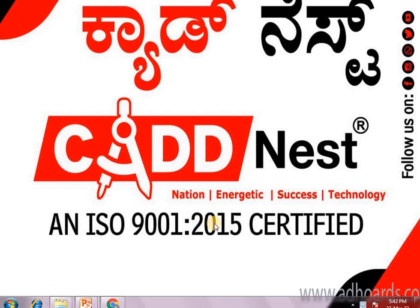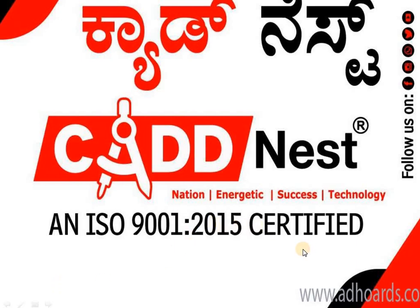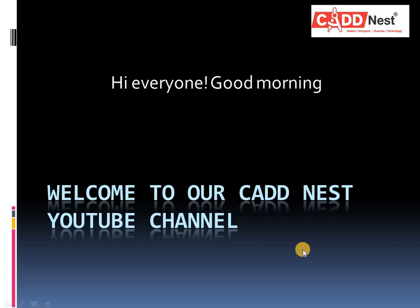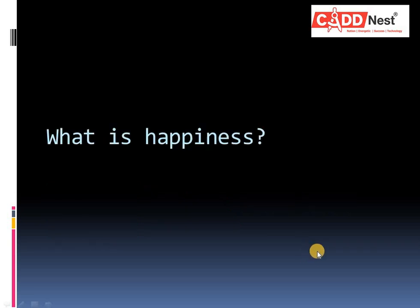Hi everyone, this is Bohana Vasista from Cadnest Basavanagudi. Welcome to our Cadnest YouTube channel. Today, I am going to talk about what is happiness.